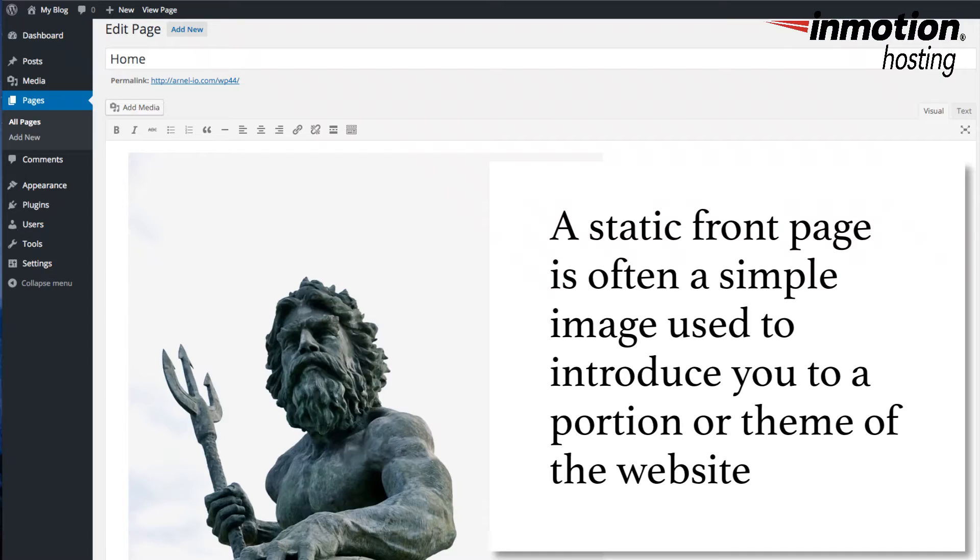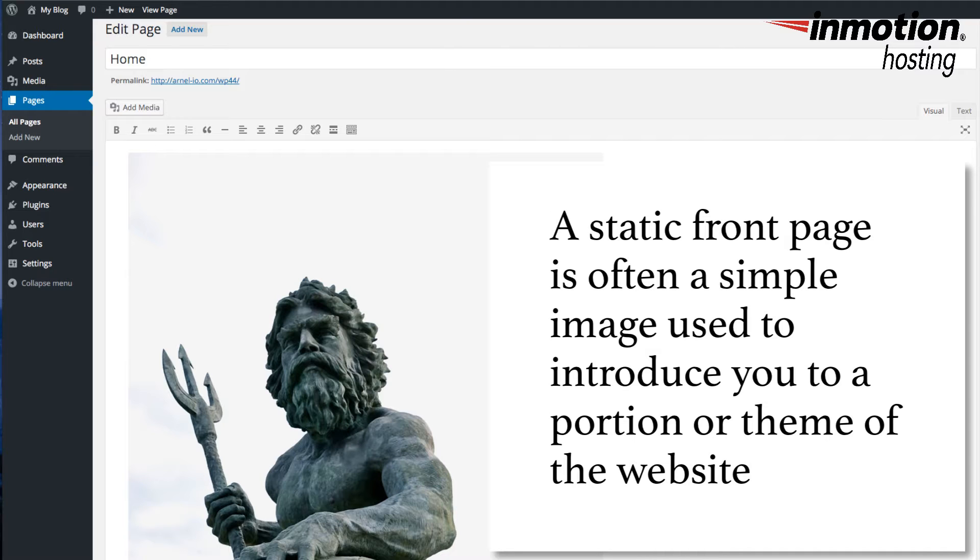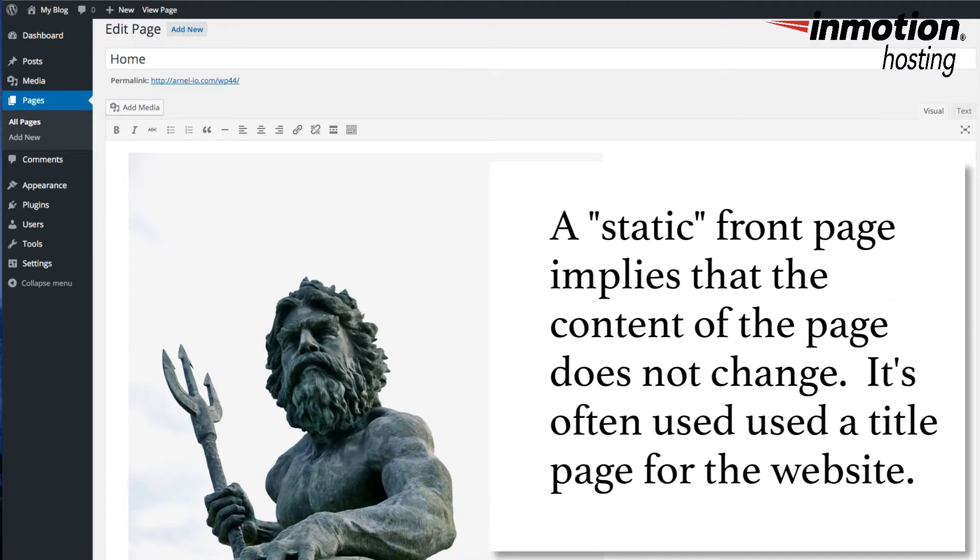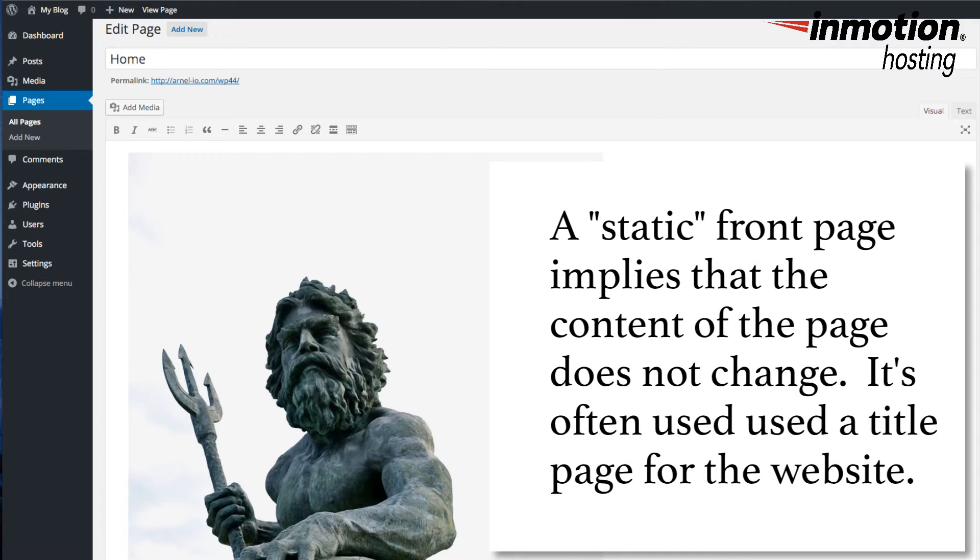The static front page is often a simple decorative page that can introduce you to a company, a person, or a theme based on a simple image. As per the title static, a static front page is one that normally does not change. Typically, this page is used as a title page introducing people to the website.